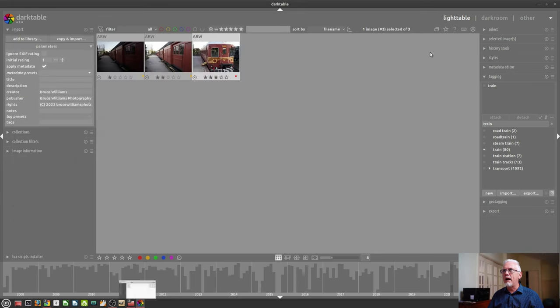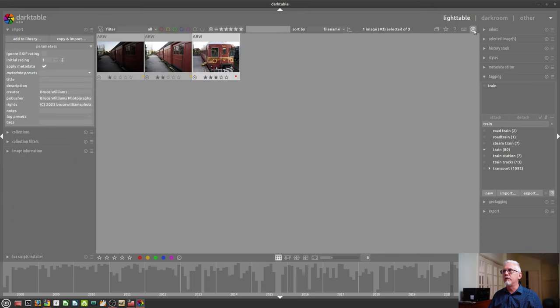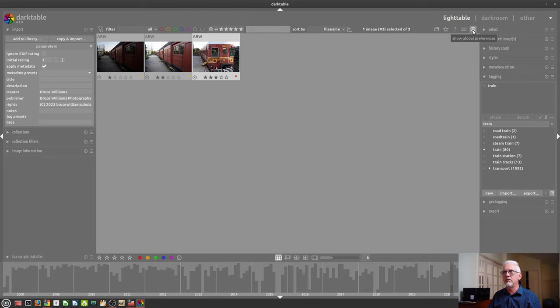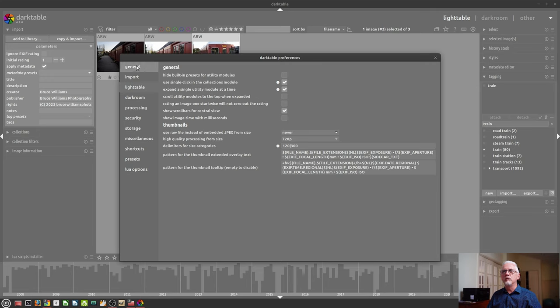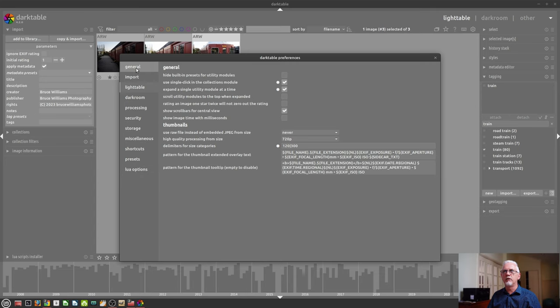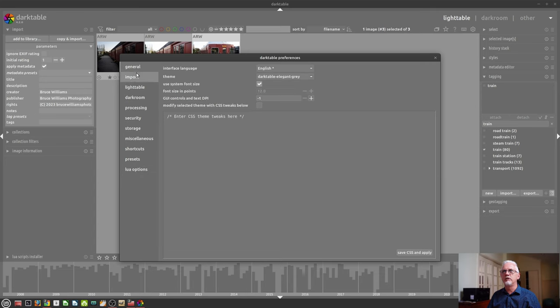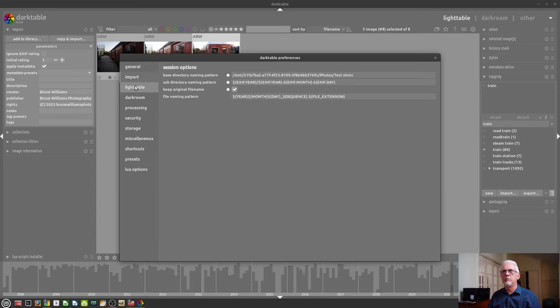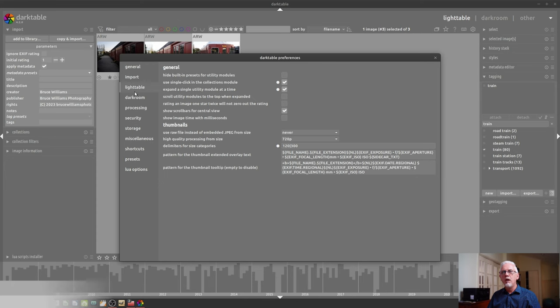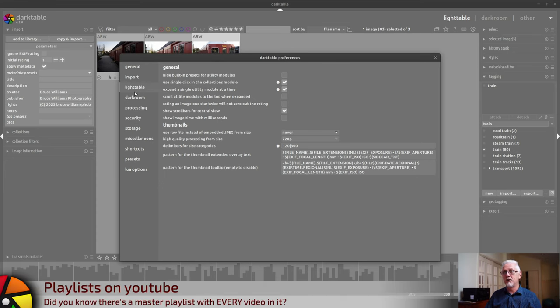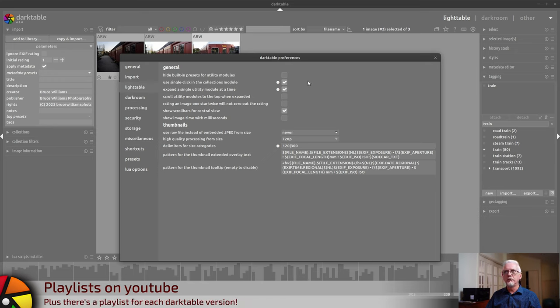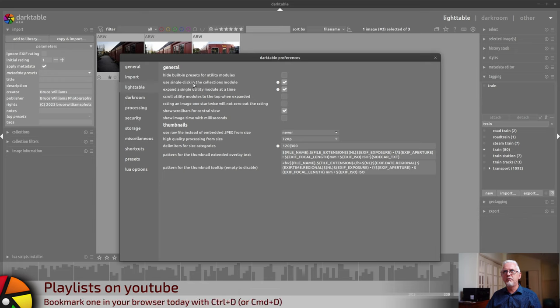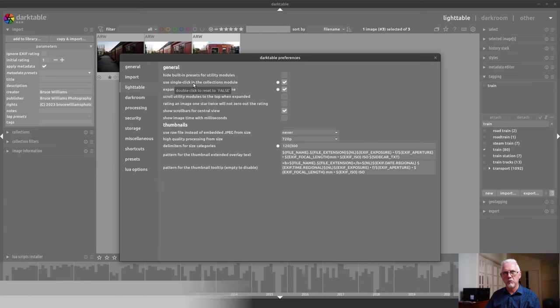All right, let's have a look at the preferences. The preferences are accessed via the cog icon in the upper right hand corner there. That will bring up the preferences dialog box. And you've got a whole bunch of tabs down the left hand side that will allow you to see different parts of the preferences. Something Darktable does that I've not seen in any other software and I absolutely love is the idea of these white dots.